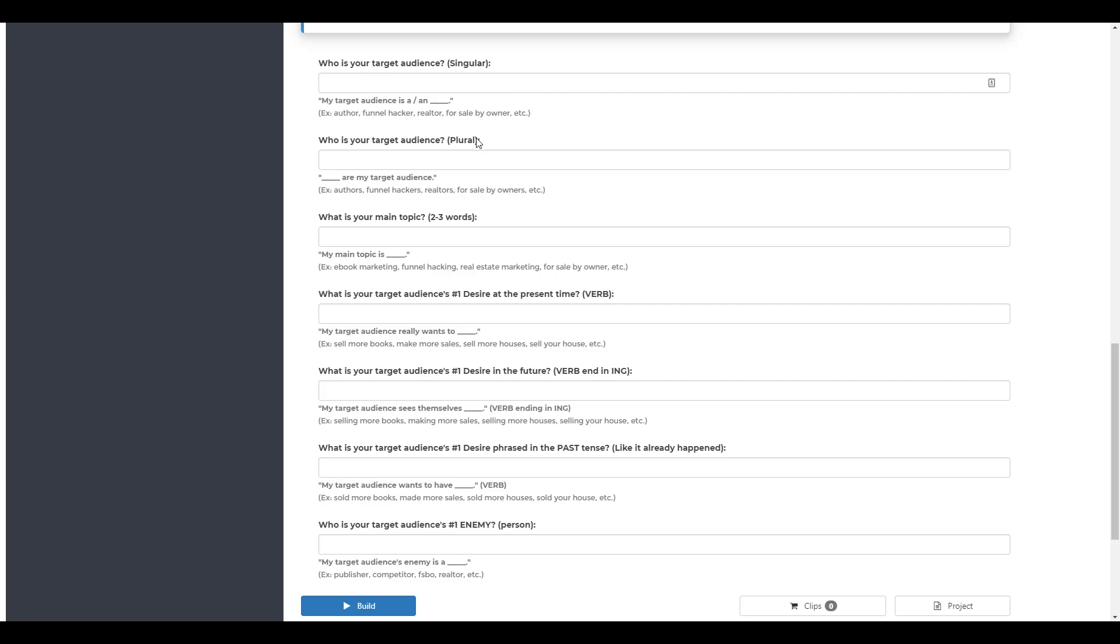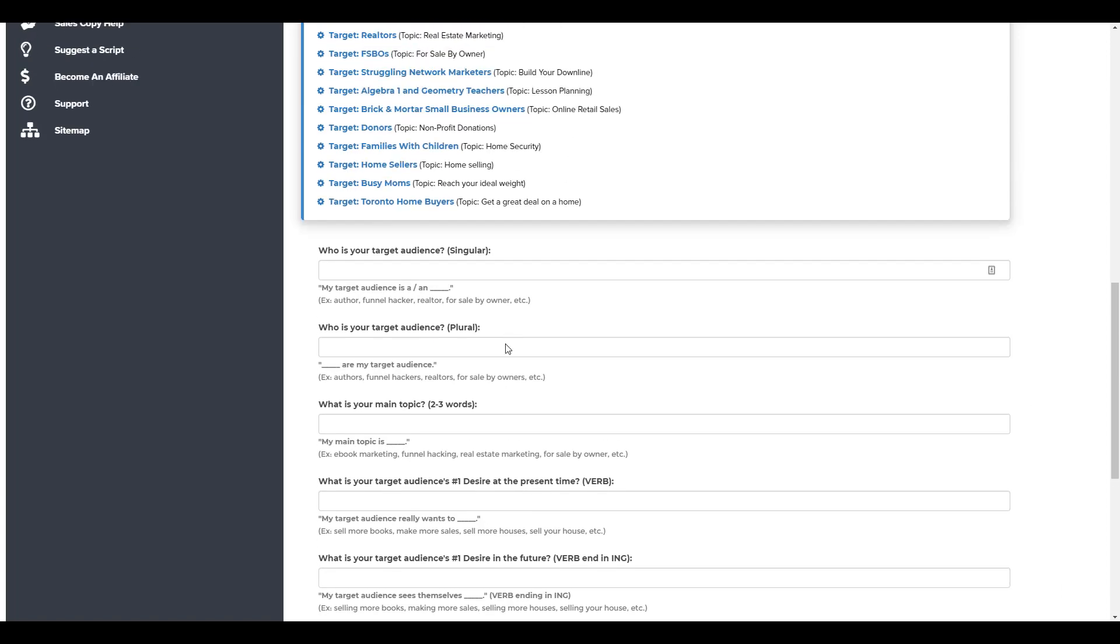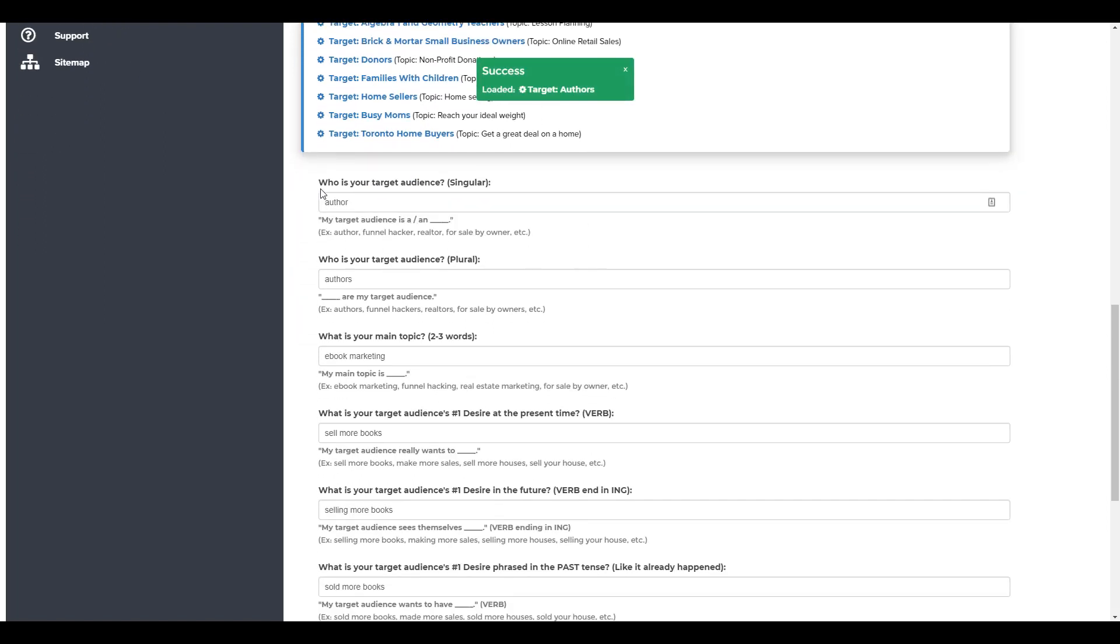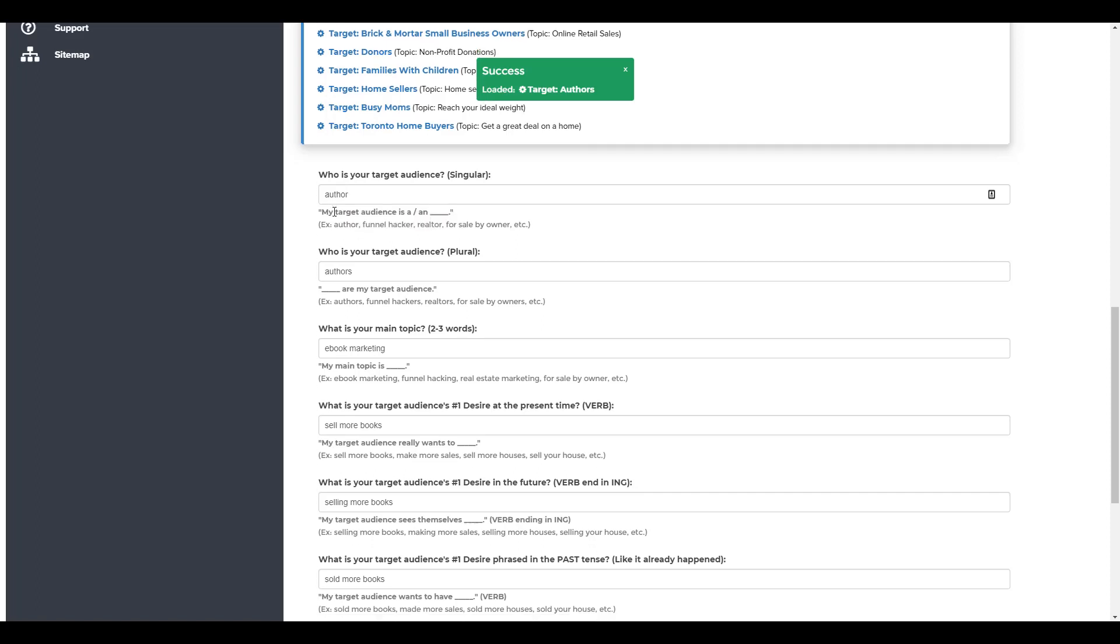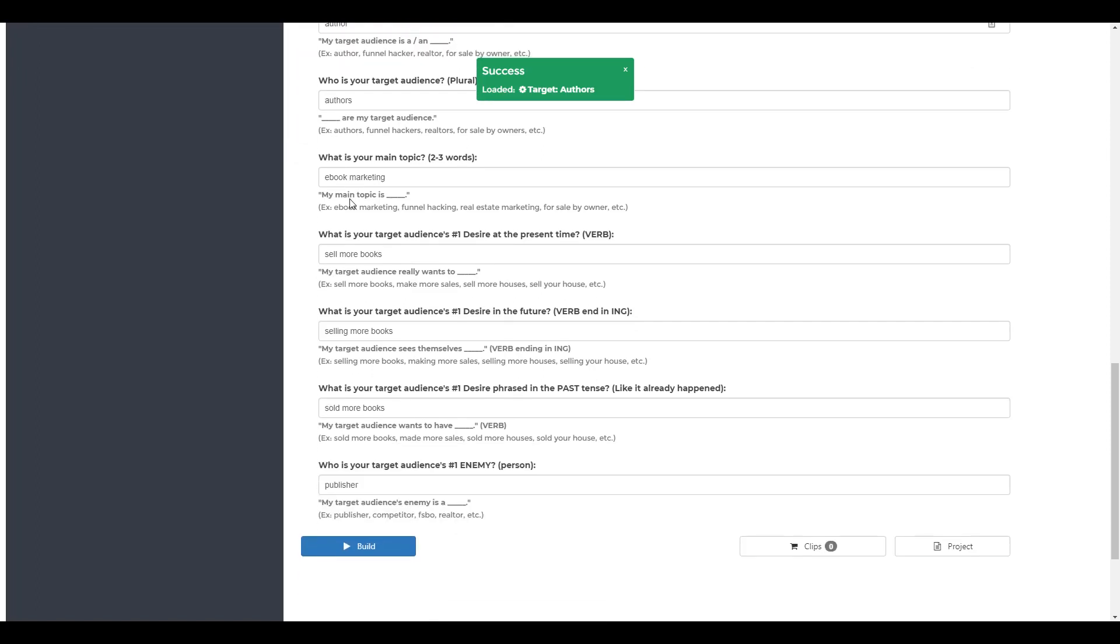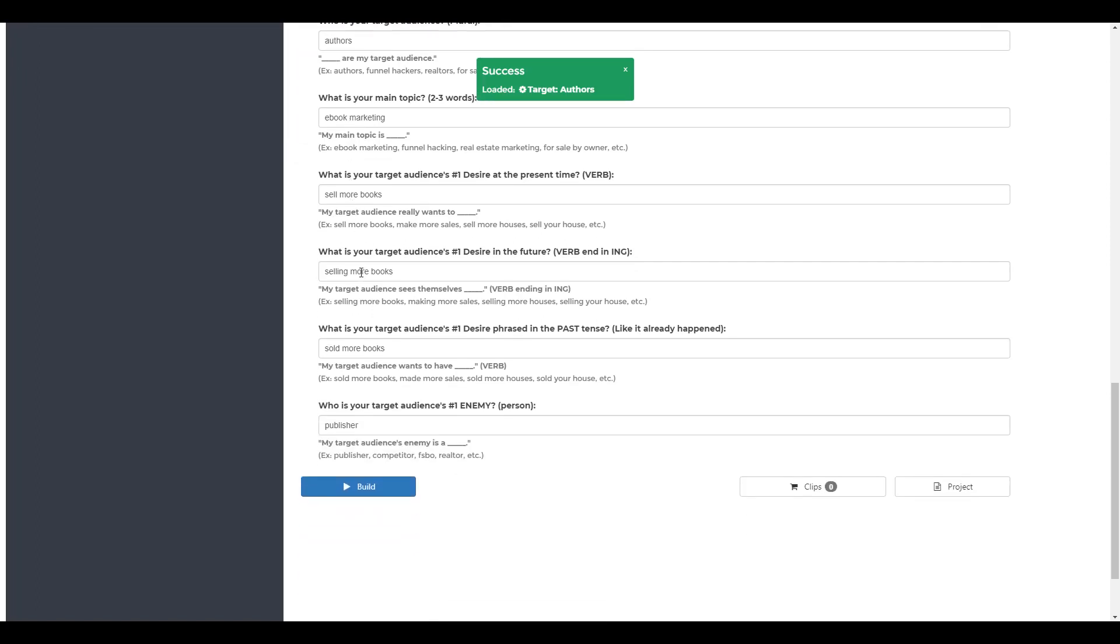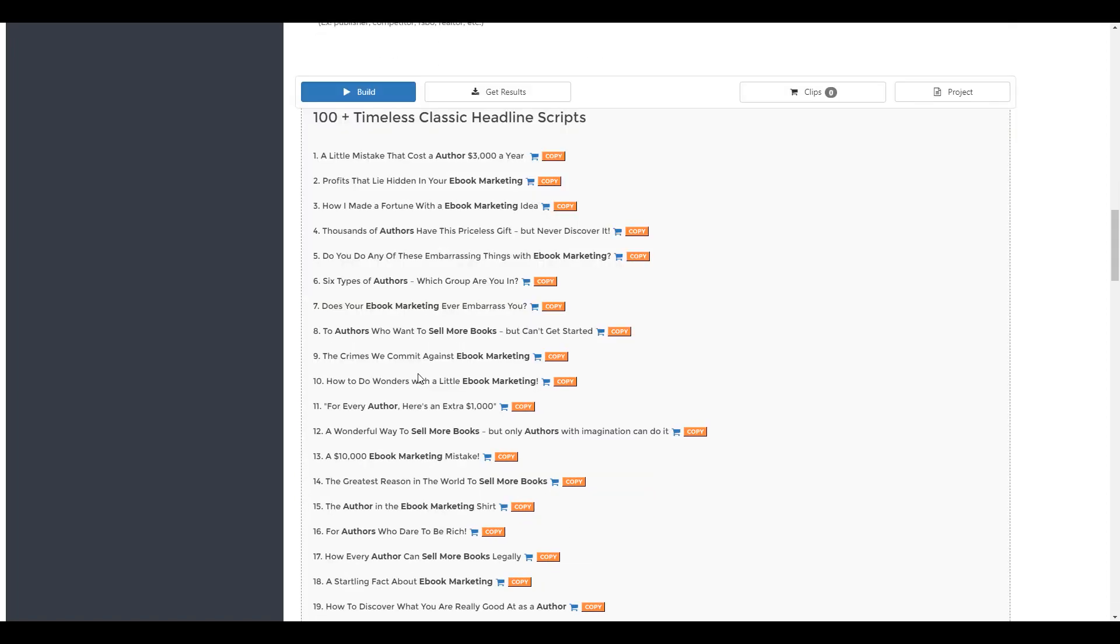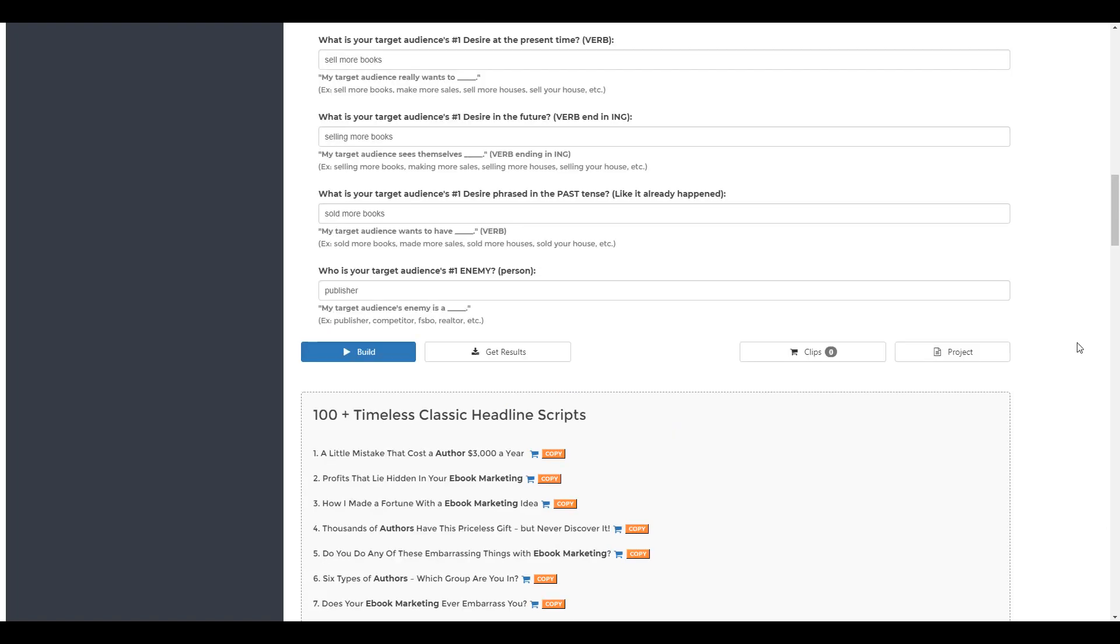You can read the rest, but let me give you a pre-filled example here about authors and ebook marketing. So you can see that it's filled in the example for us, selling more books. Let's click on build, and just like that, within seconds you get a hundred plus timeless classic headline scripts. So that's just one example of how Funnel Scripts can help you out in your copywriting. Your headlines are covered.